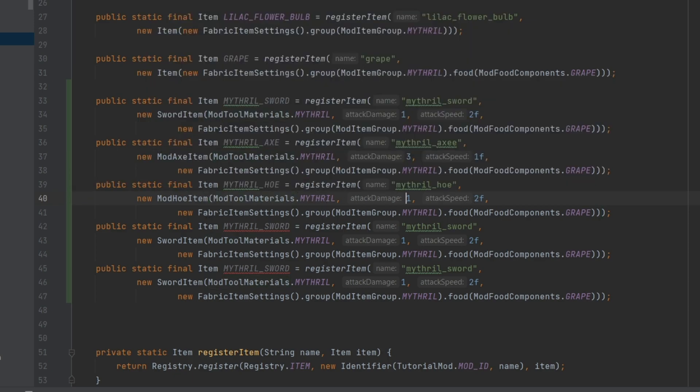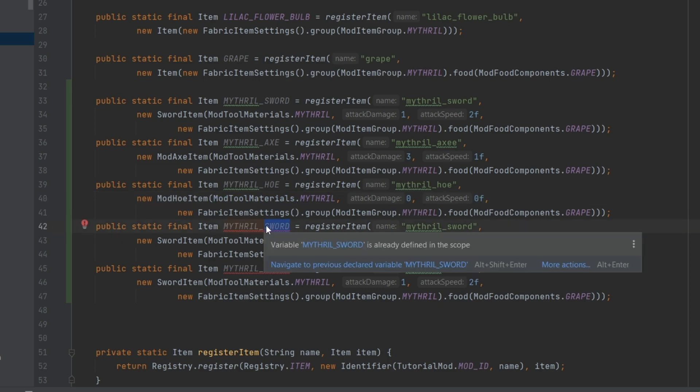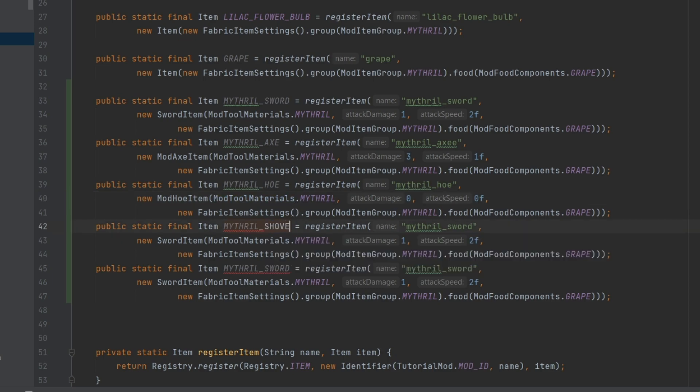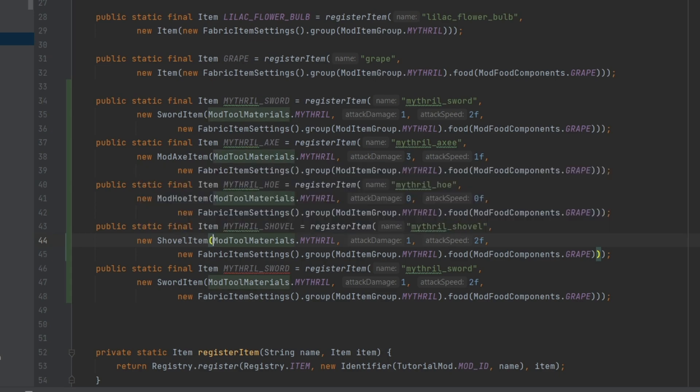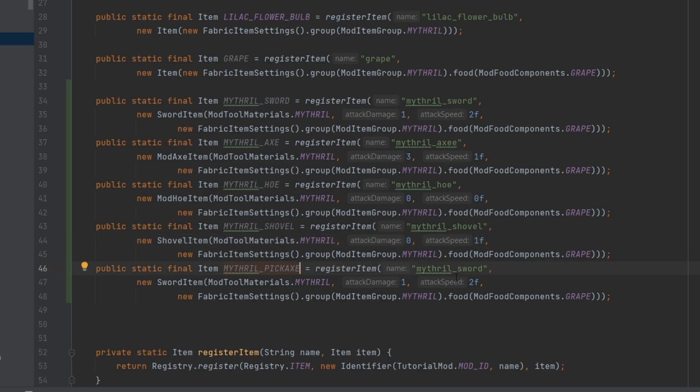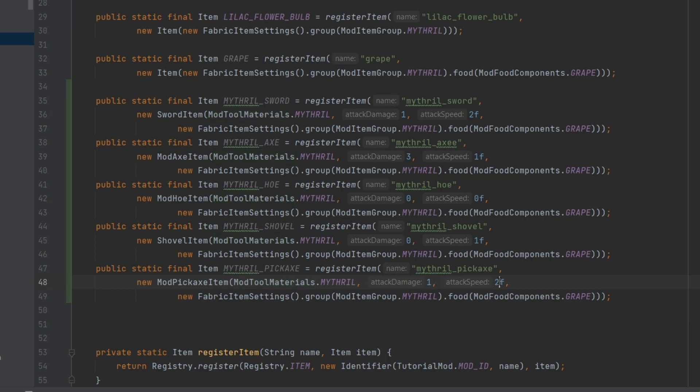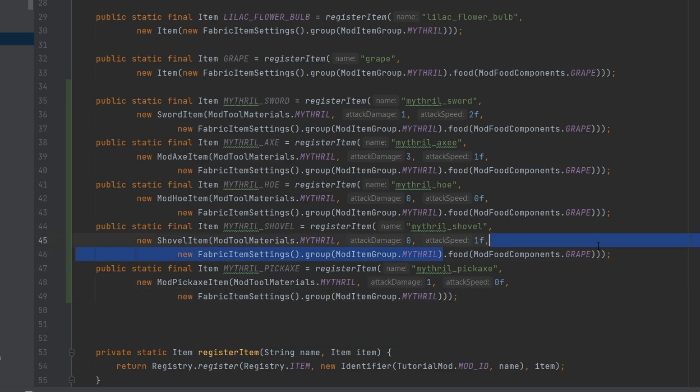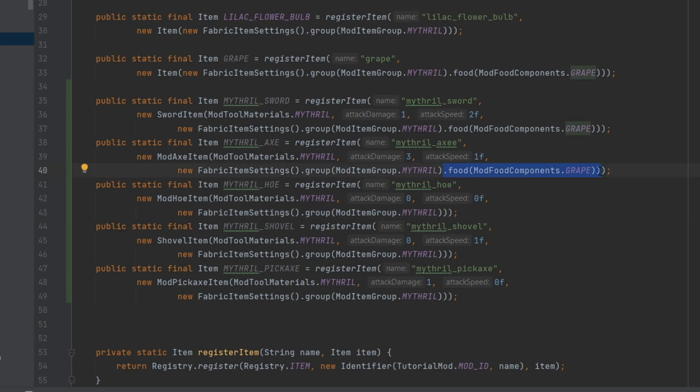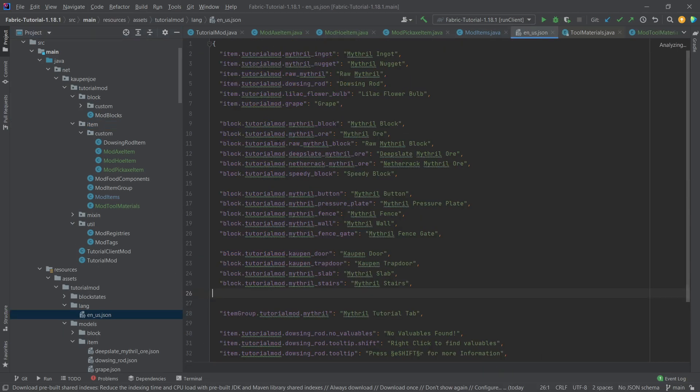This is going to be a mod hoe item. Mithril hoe. Let's just put in a zero and a zero because let's be honest, the hoe is kind of useless. Let's do a mithril shovel. This is going to be a shovel item. And then last but certainly not least, we have the mithril pickaxe. This is a mod pickaxe item, maybe one damage more but the speed is going to be the same. What's very important is that we actually get rid of this food here because we should not be able to eat this. That would be kind of fatal and also kind of funny, if I'm absolutely honest. But those should not be food items.